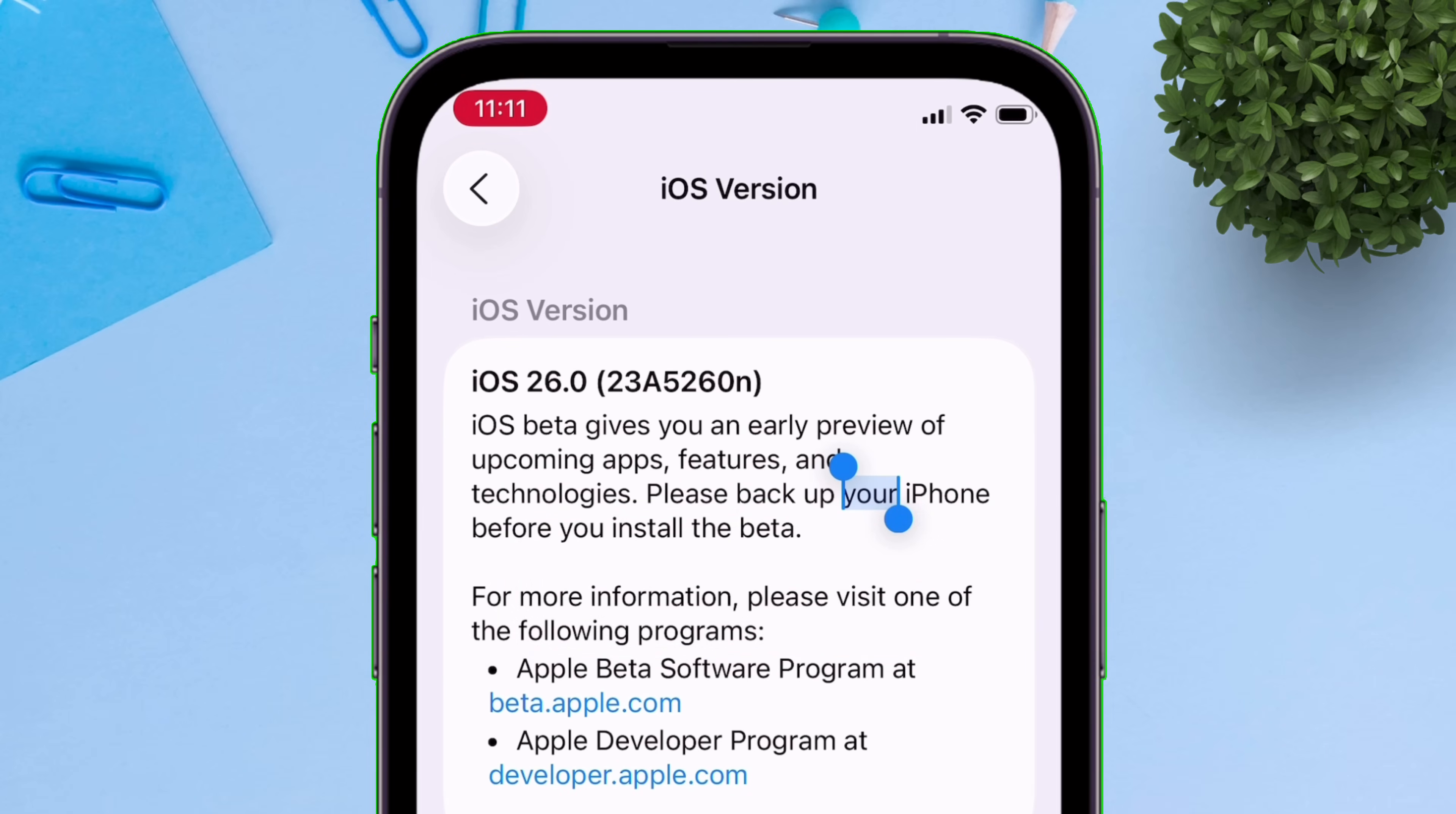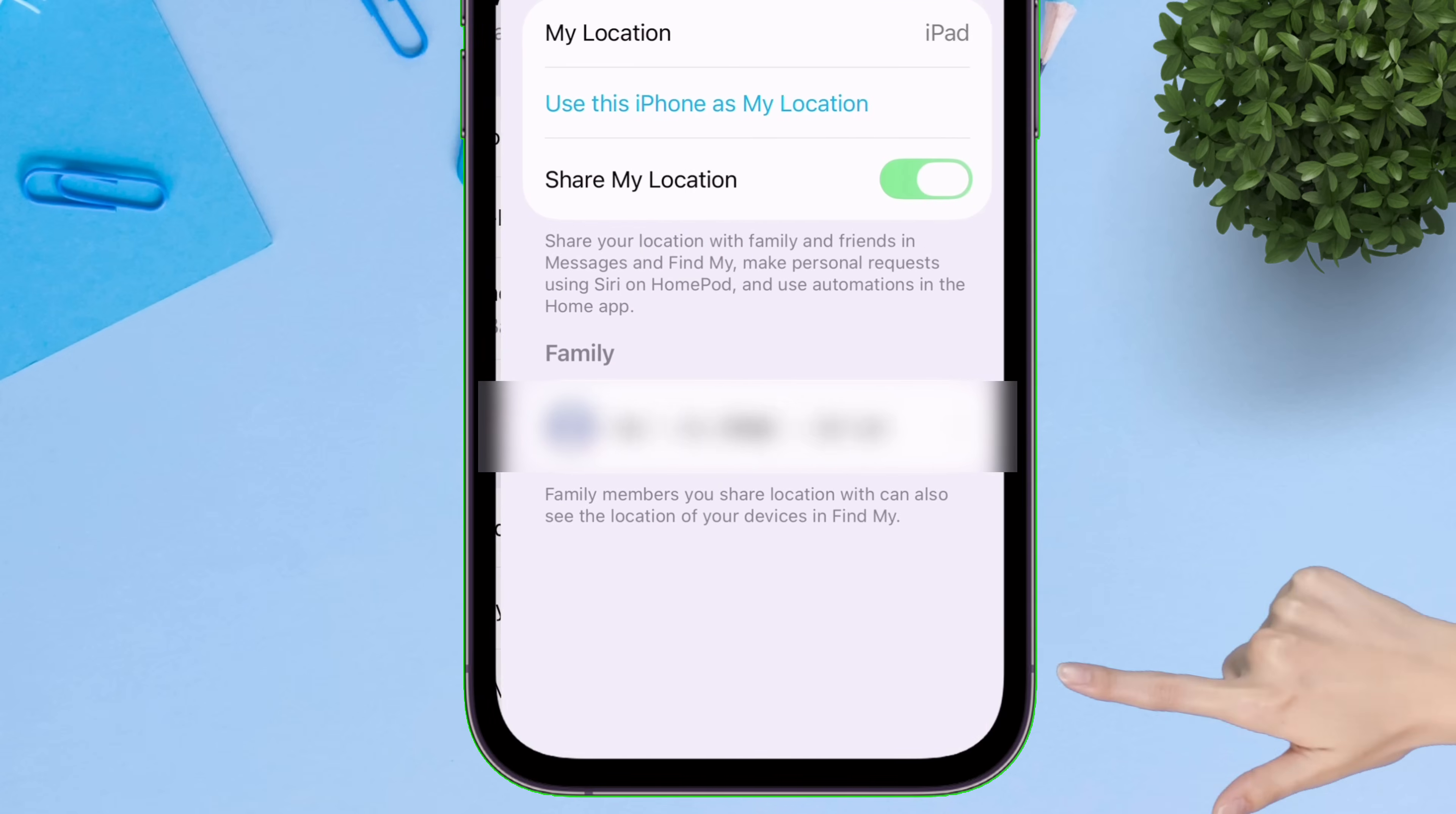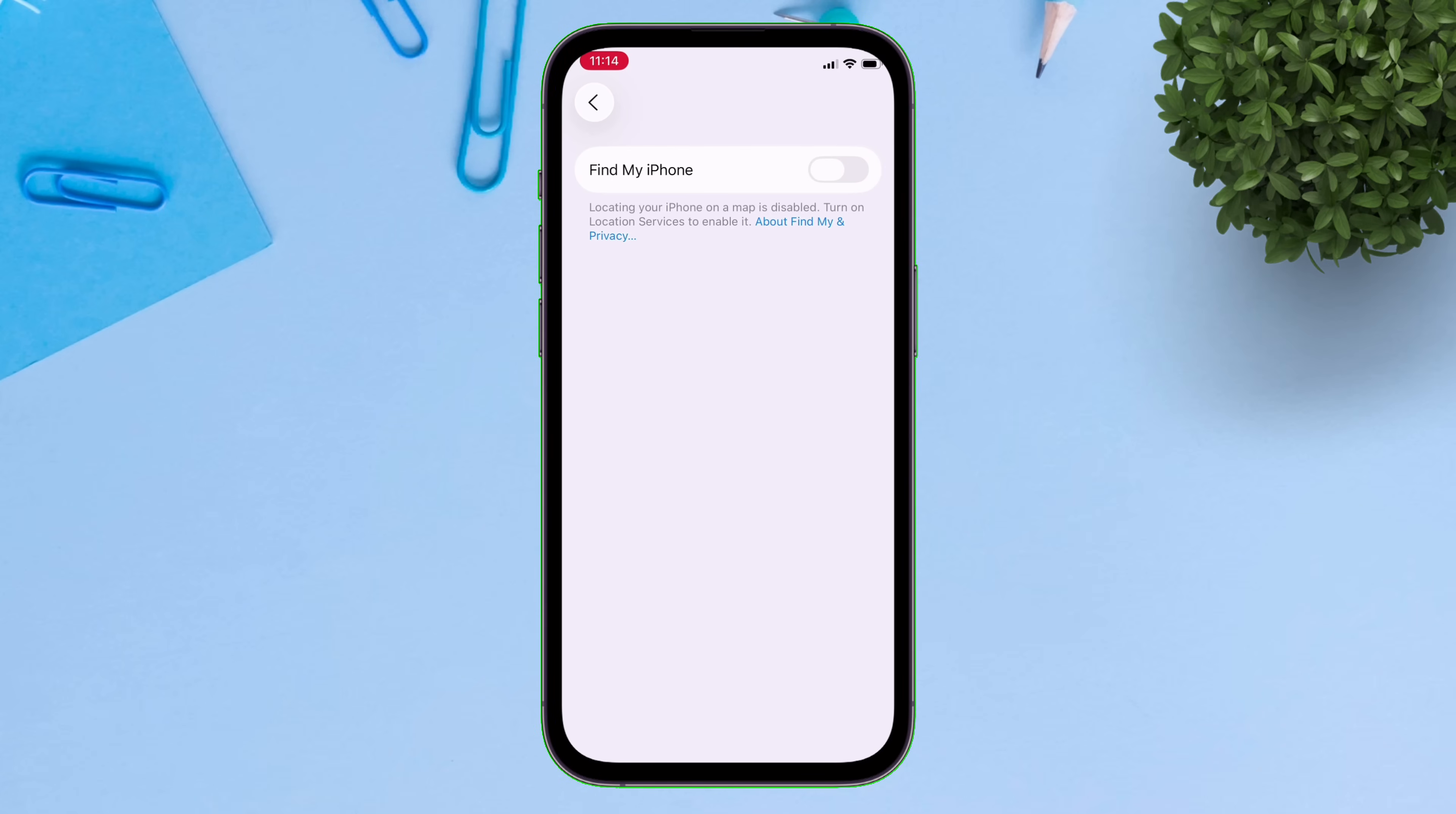So now to begin downgrading, it's a must to disable Find My iPhone. To do so, tap on your Apple account and then tap on Find My, and then tap on Find My iPhone. Simply toggle the switch and disable the Find My feature. You may be asked for your Apple ID and password.